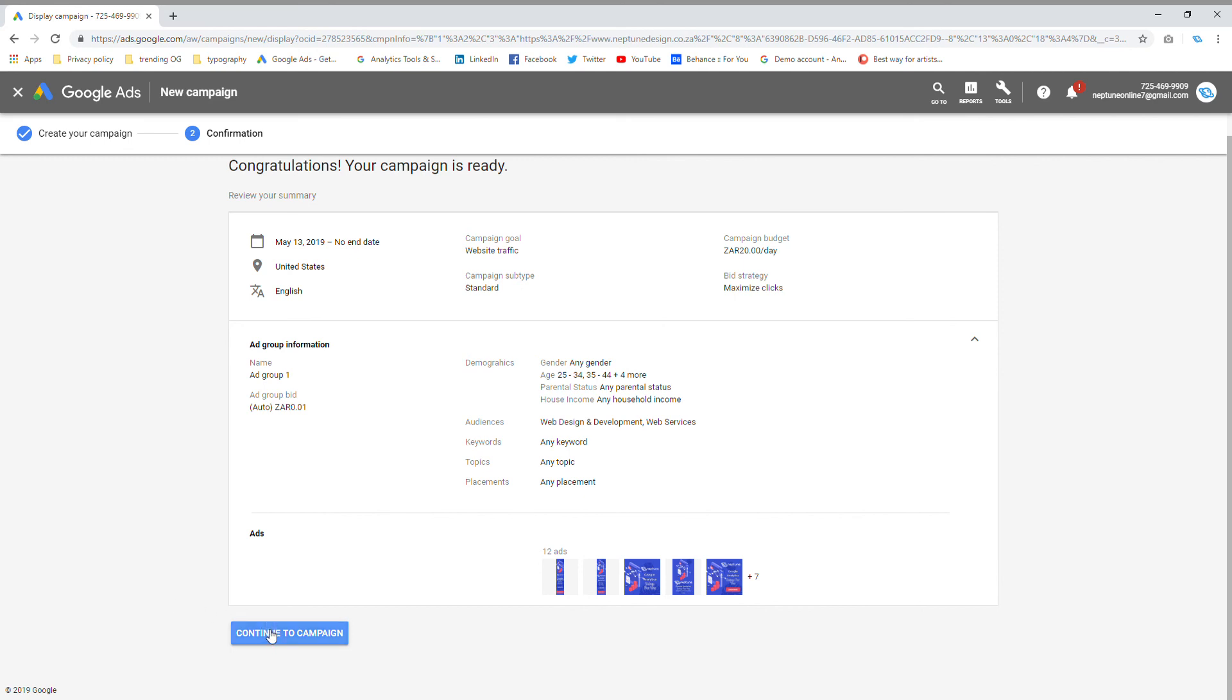Thank you very much for watching. This is Devon from Neptune Design. If you guys are interested in conversion tracking, setting up your ads, or anything related with PPC advertising, please visit us at Neptune Design dot co dot za. I will leave the link in the description below. Have a great day.